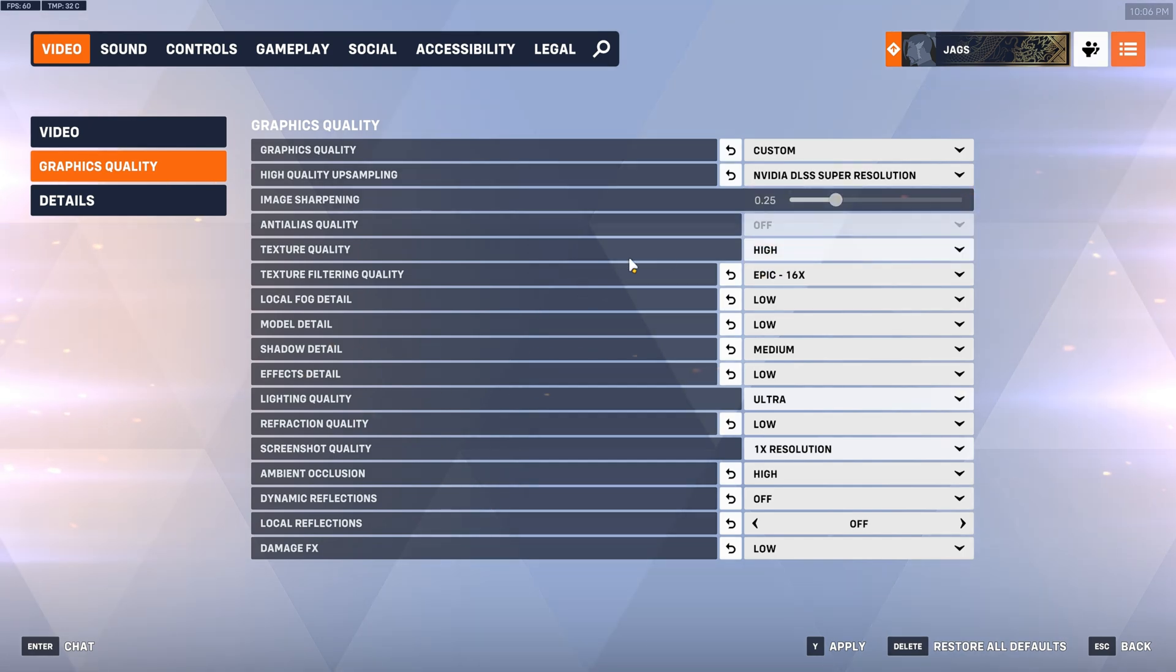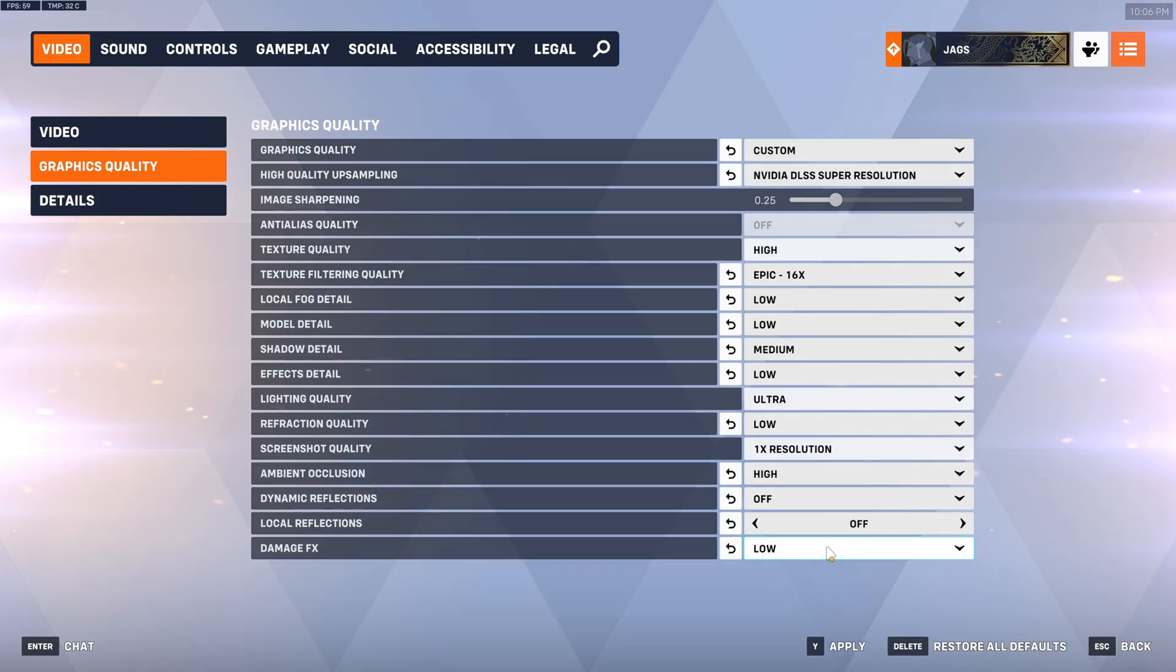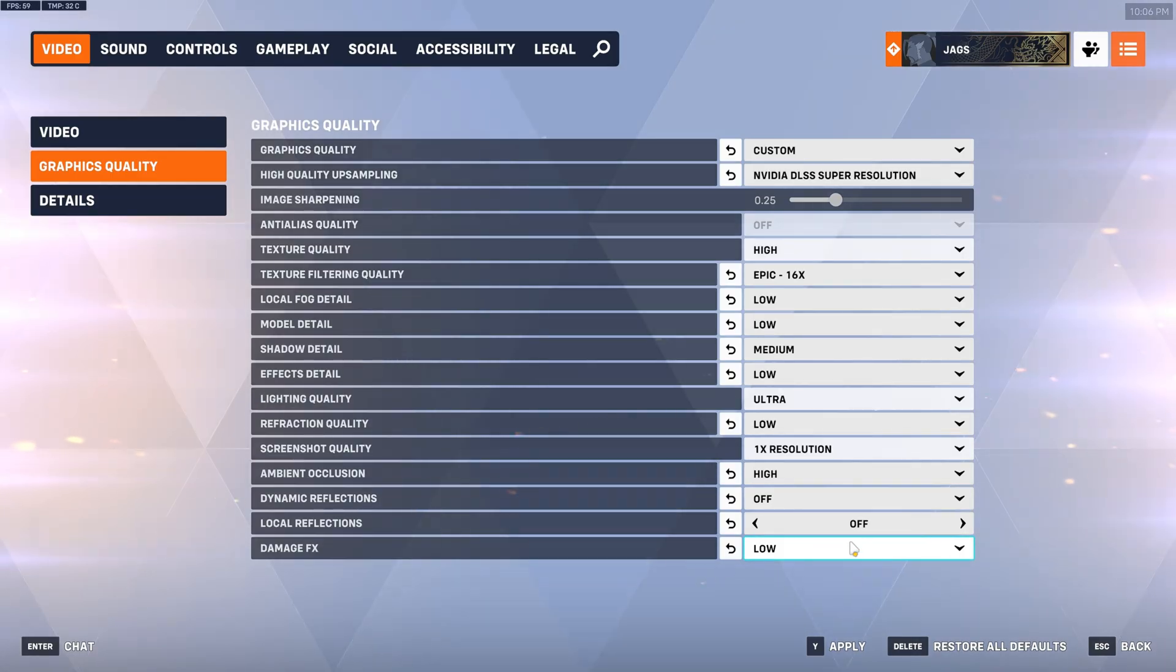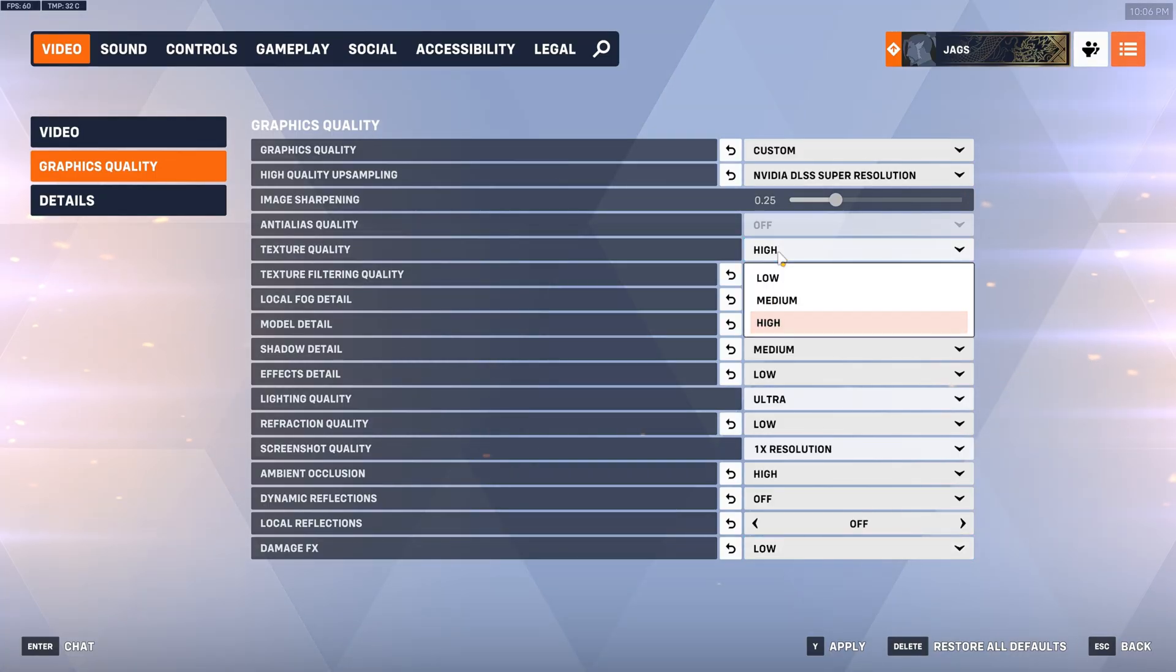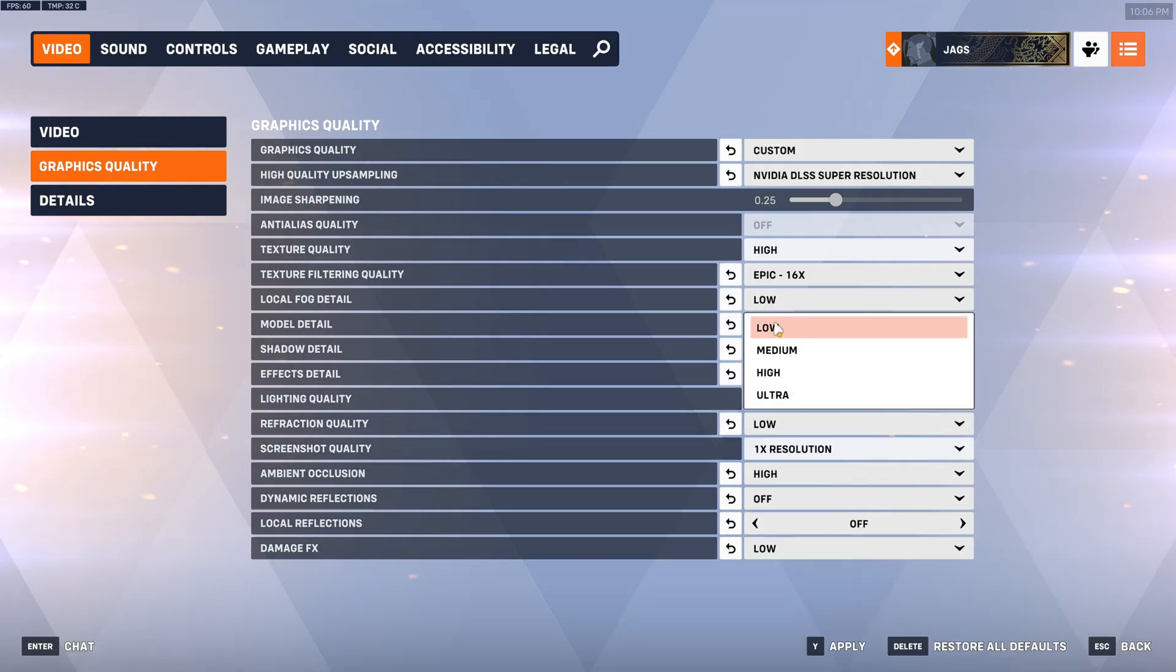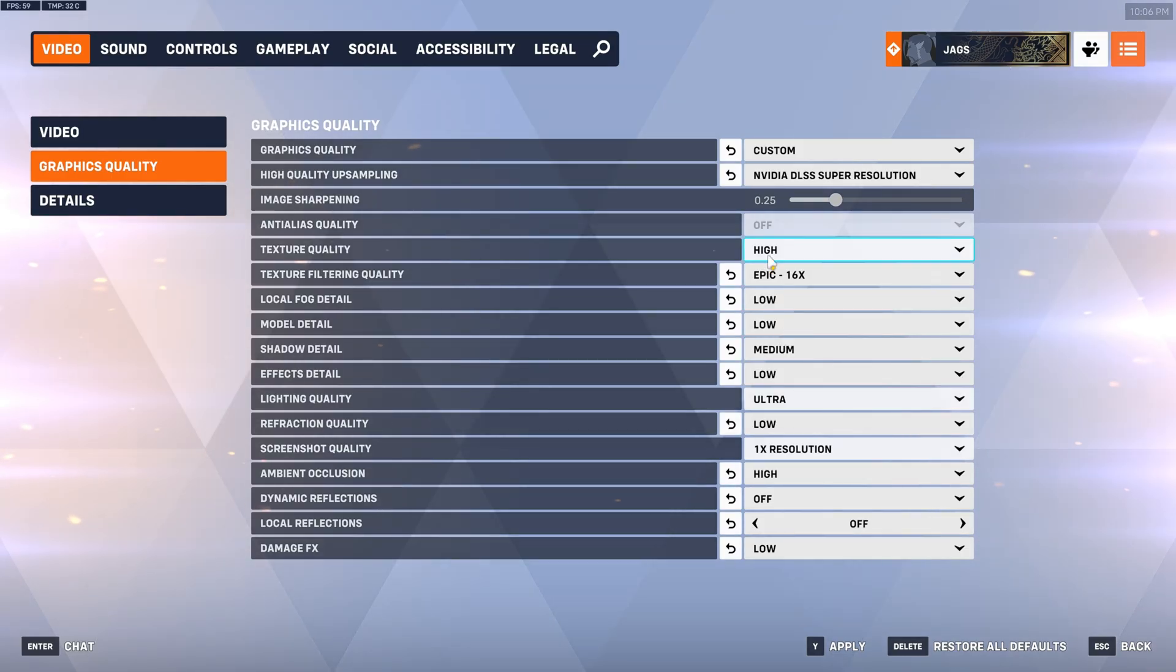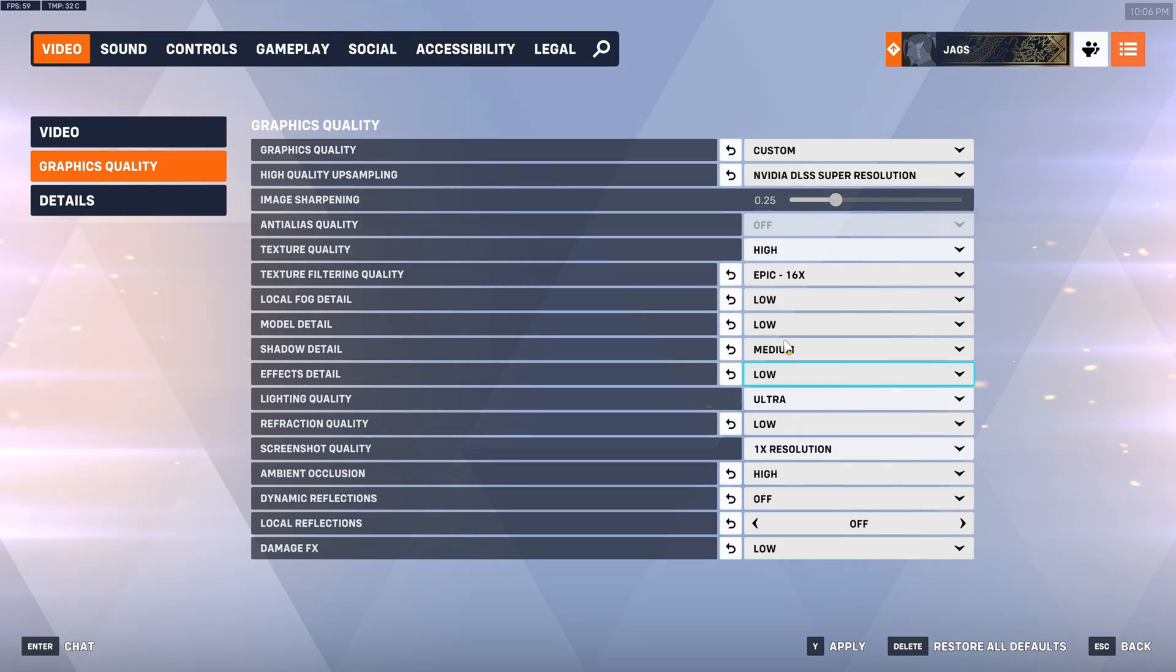Now for the rest of these, all of these settings are pretty much the competitive optimized settings that you can use for a balance of visuals and performance. Now if you are really struggling for performance obviously you are welcome to put every single thing here to low if you really need all the FPS you can get. Otherwise for everyone else this is going to be the best balance for image quality and performance. So just copy these settings.